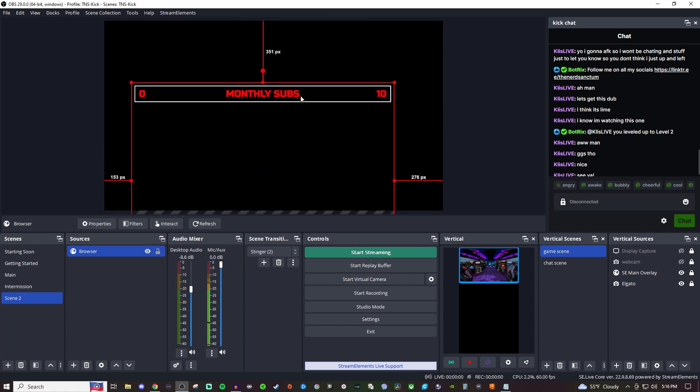Currently, I don't have the ability to get subscribers on Kick right now, but once I do, this would fill up as I get subs. As of right now, this is what it looks like if you don't have subs or if you're starting from the very beginning of that week—it's going to be at zero.